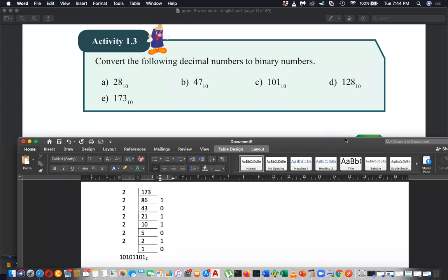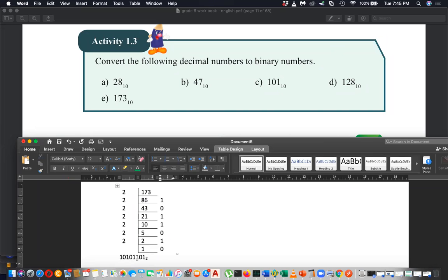The last number is 173. 173 divided by 2 is 86 remainder 1, 86 divided by 2 is 43 remainder 0, 43 divided by 2 is 21 remainder 1, and so on. The binary answer is 10101101. How many of you got all the numbers correct?